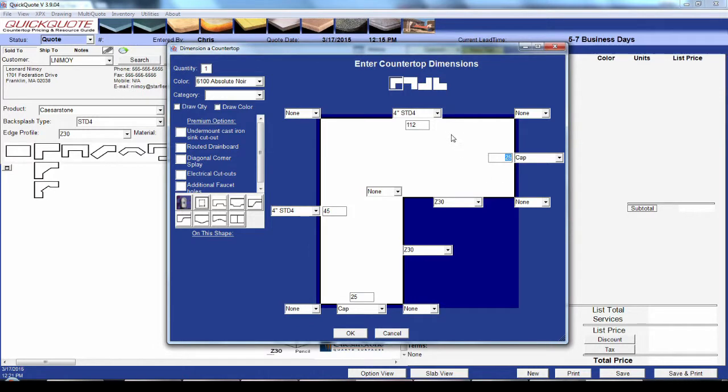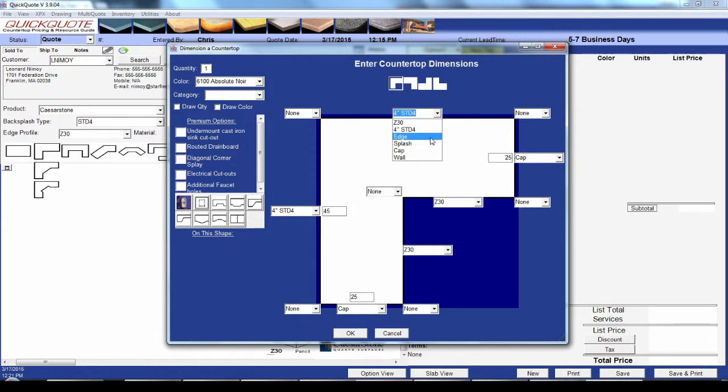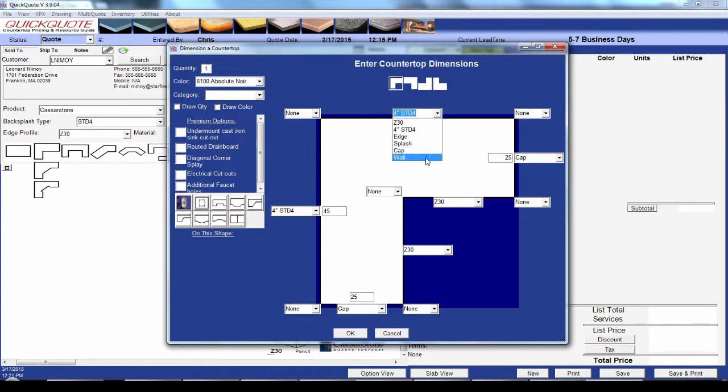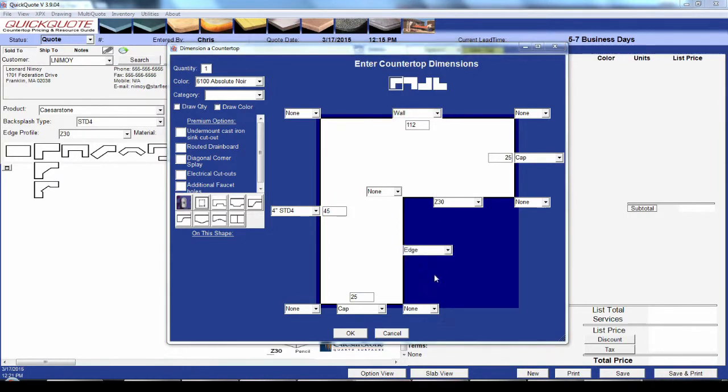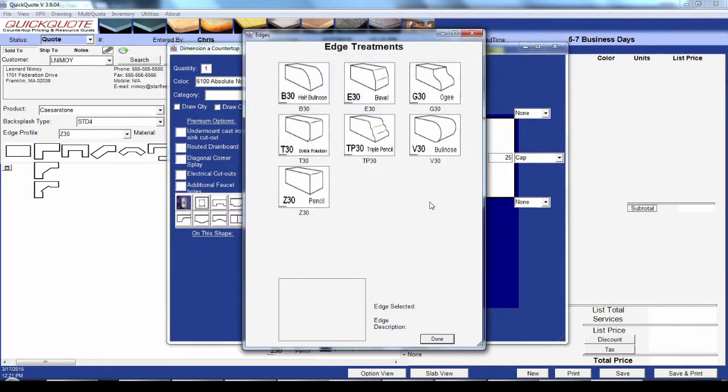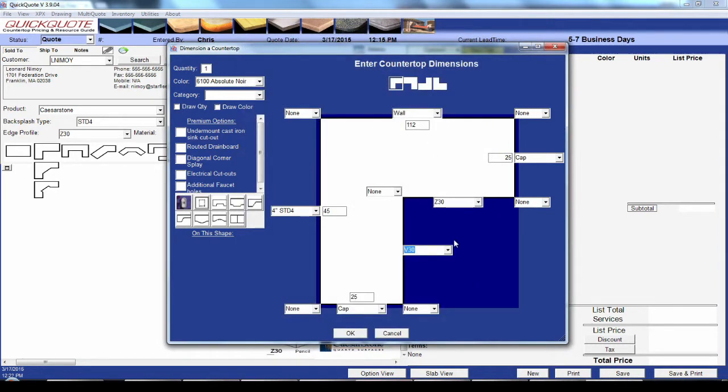Next you'll notice there's some drop-downs on each side of the shape. You can use these to control whether there's a splash on that side and edge profile, or some other item you've created. Those additional items can have a price per selection or simply be a label like the wall selection we have here. You can have as many different selections on a given shape as necessary, so if you have a different edge from the default, for example, just go ahead and select it.